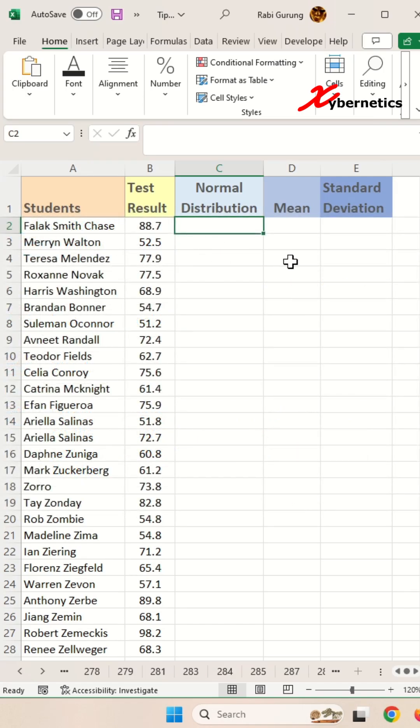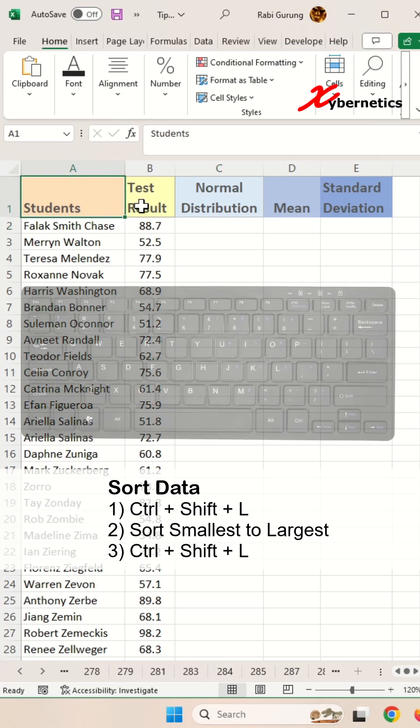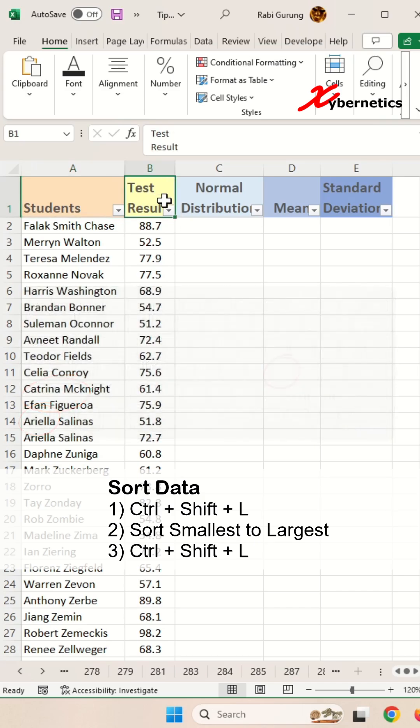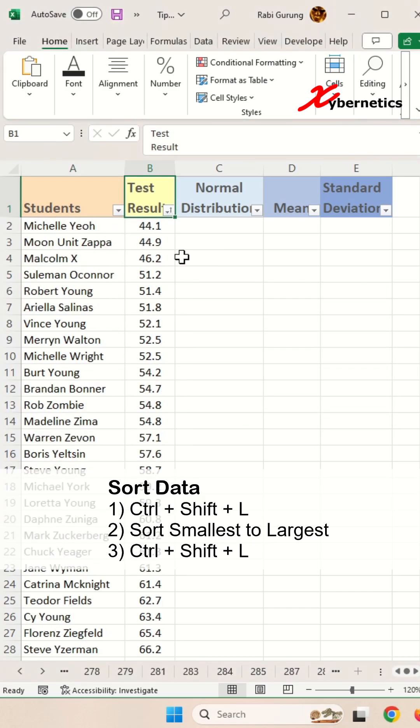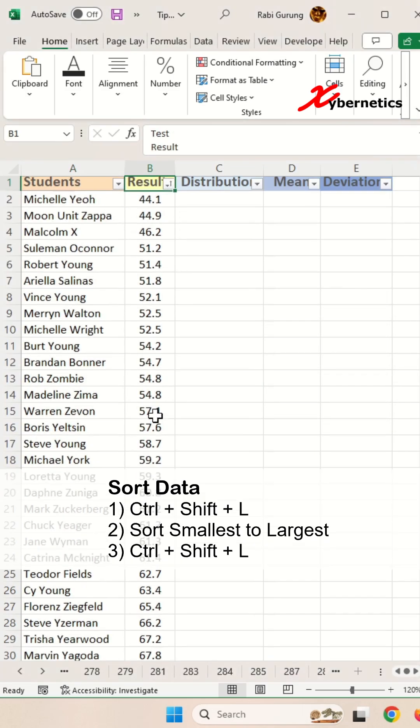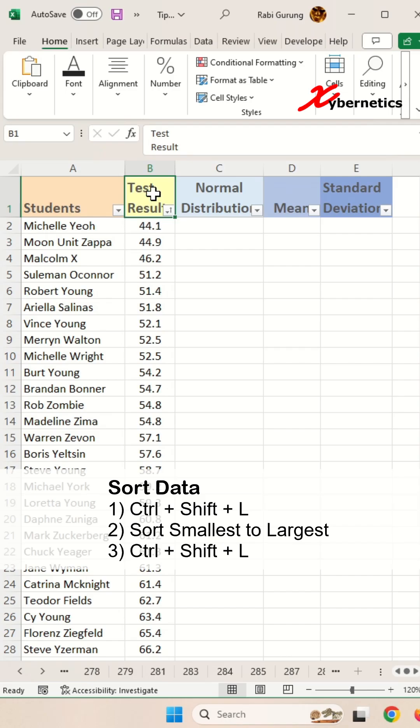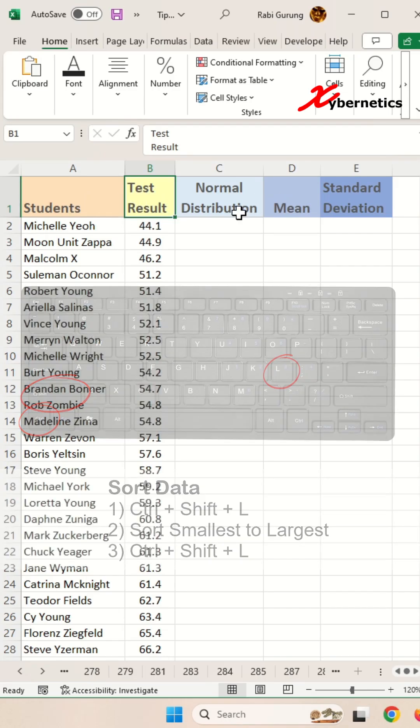The first thing you have to do is sort your dataset. Put your cursor on your dataset and press Ctrl+Shift+L to enable filter. On the test result, sort smallest to largest. After that's done, you can disable the filter by pressing Ctrl+Shift+L again because you won't be needing the filter anymore.